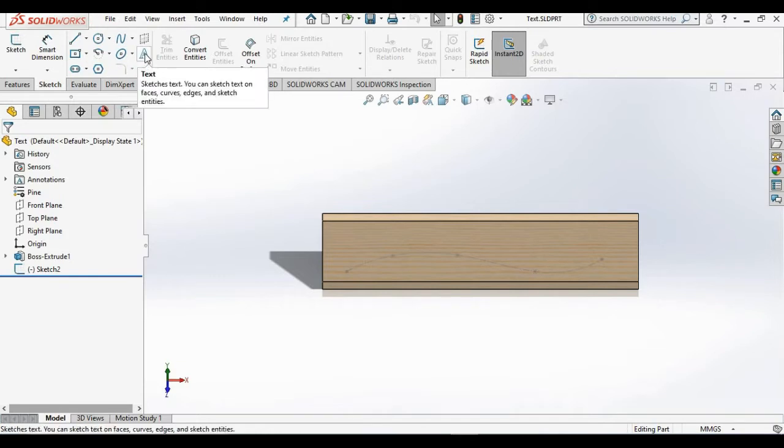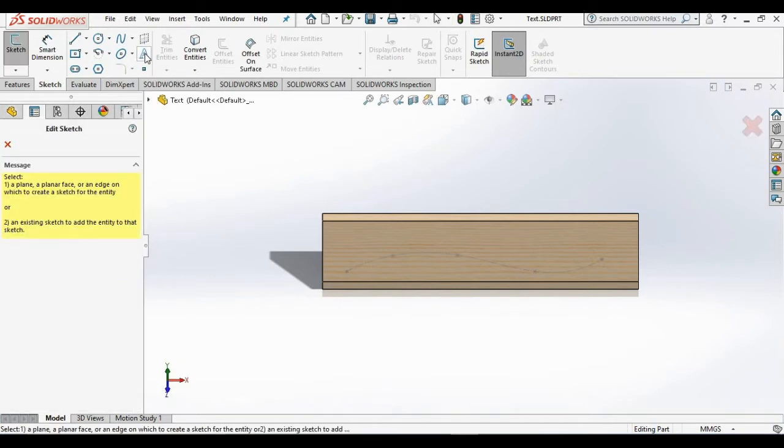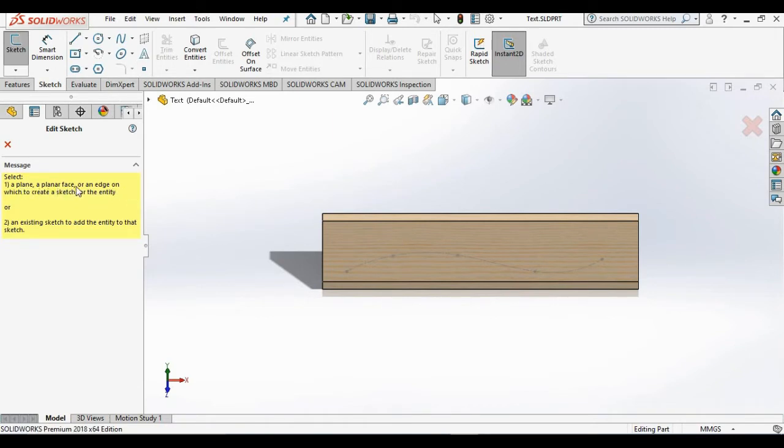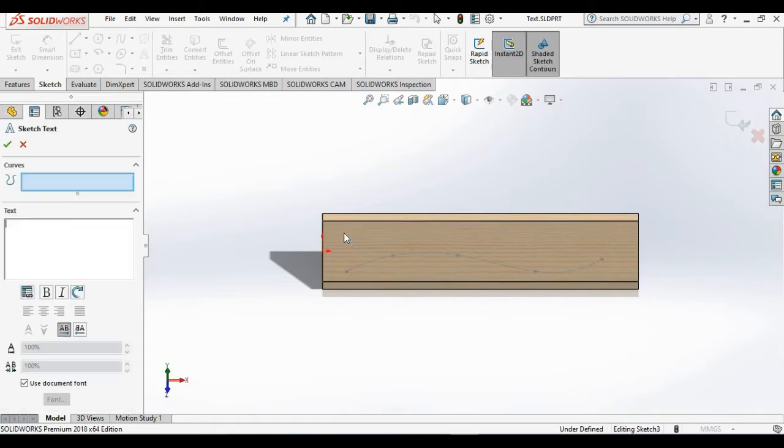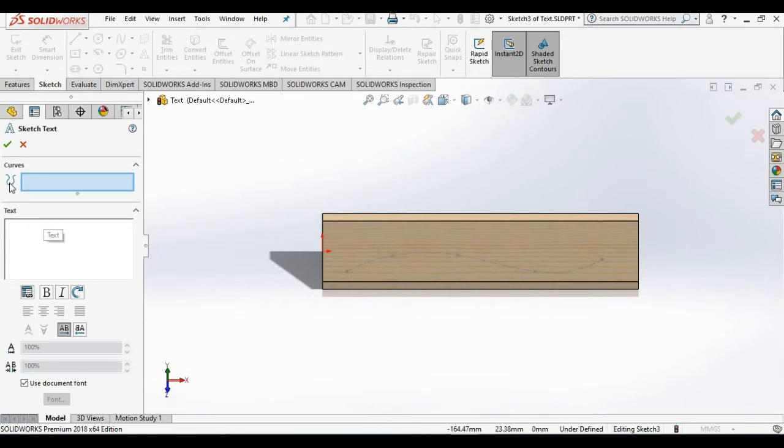I'll select the text icon. Property manager opens with a message prompting me to select a plane, a face, or an edge for the text. So I will select this face here. Now you notice the sketch text property manager opens. Inside of the text window the cursor is flashing, so I'm going to type my text.